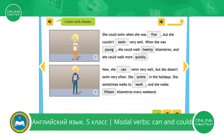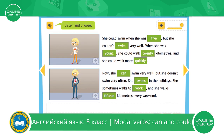Now let's check. Very good. Let's read what we have. She could swim when she was five, but she couldn't swim very well. Please pay attention to the use of modal verb could. Could swim. When she was young, she could walk 20 kilometres, and she could walk more quickly. Could walk. We use modal verb could to express possibility in the past.